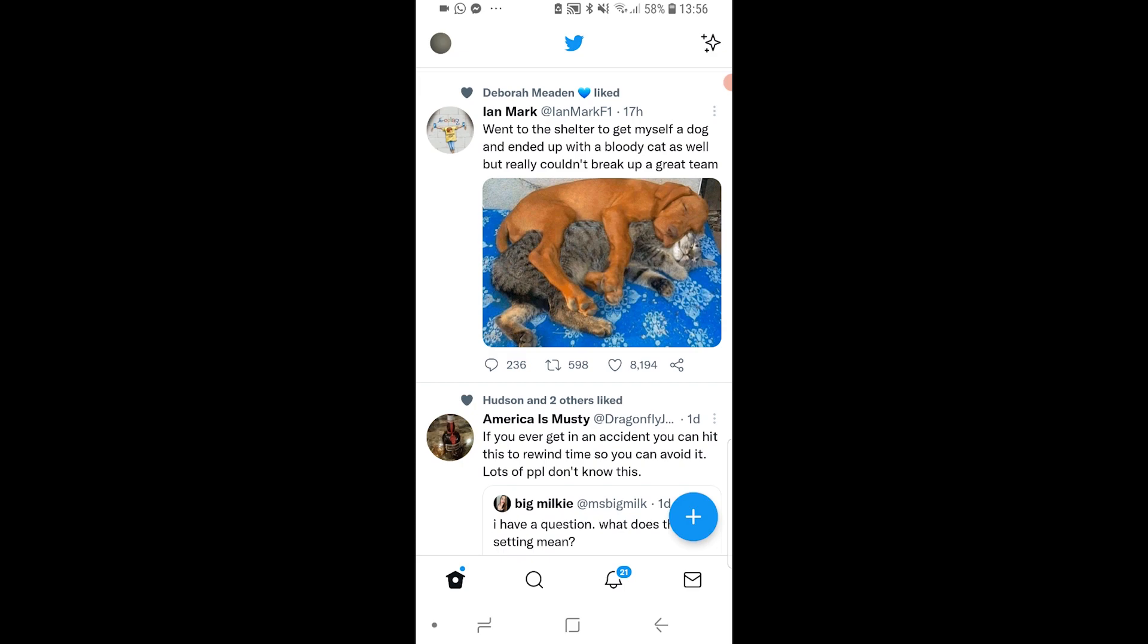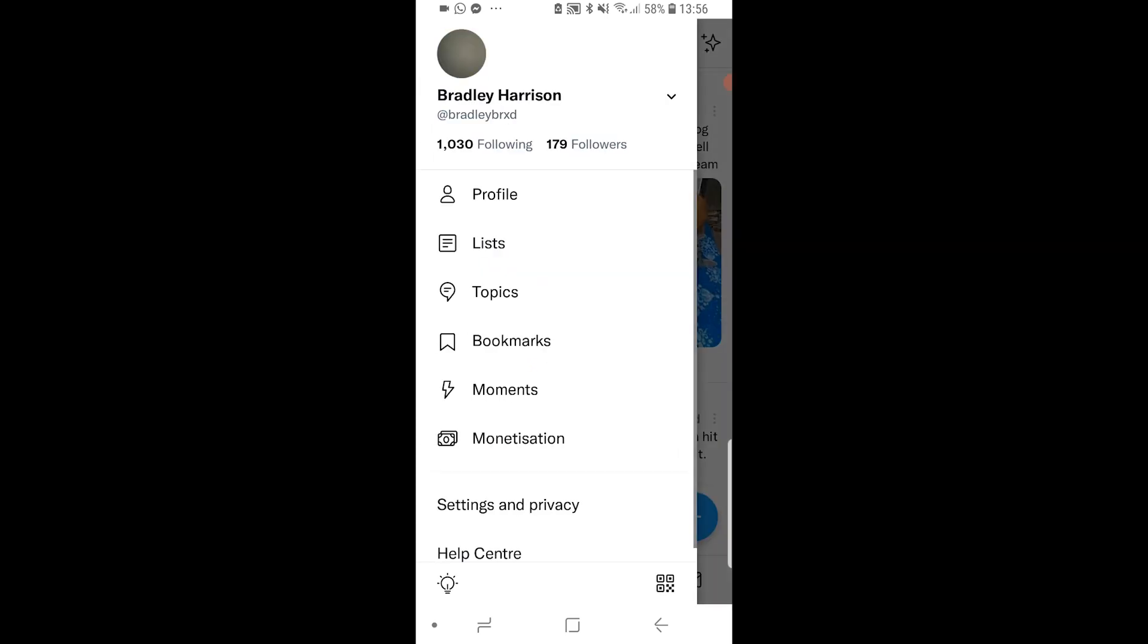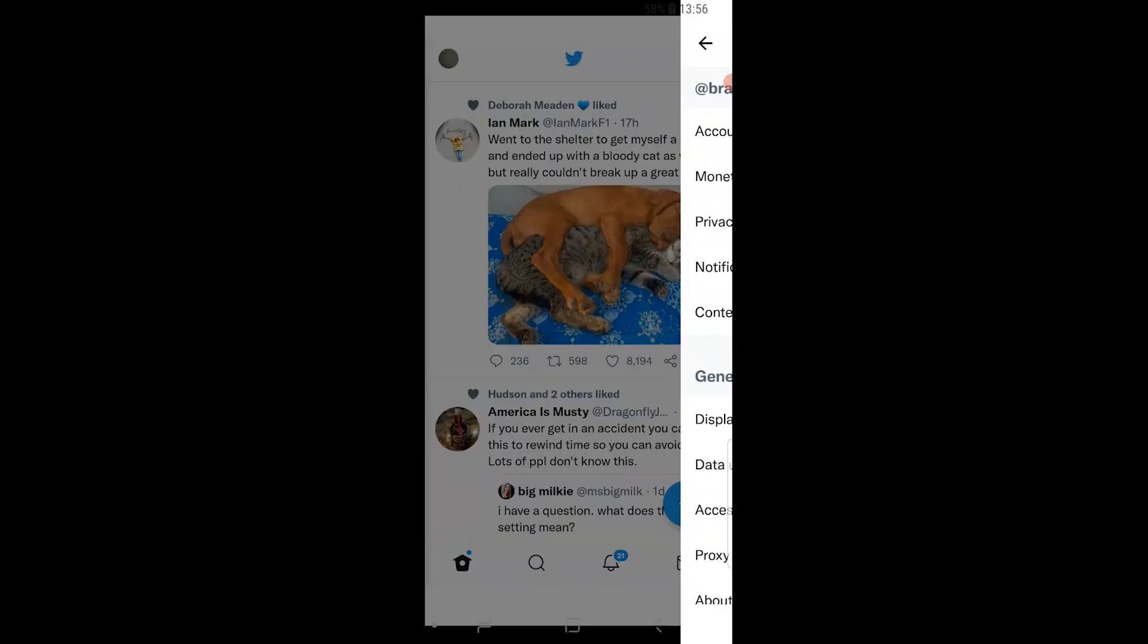Once you've loaded up the Twitter app, go to the top left hand corner to your profile picture and then go to settings and privacy.